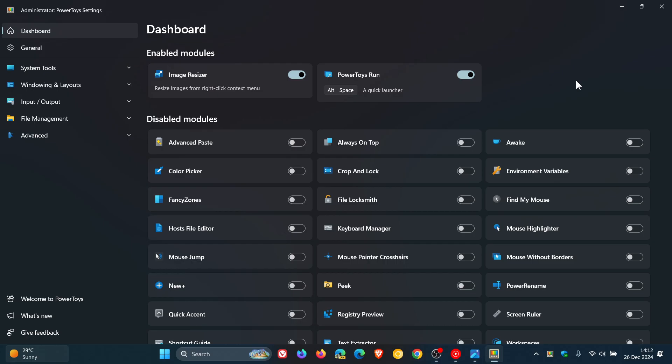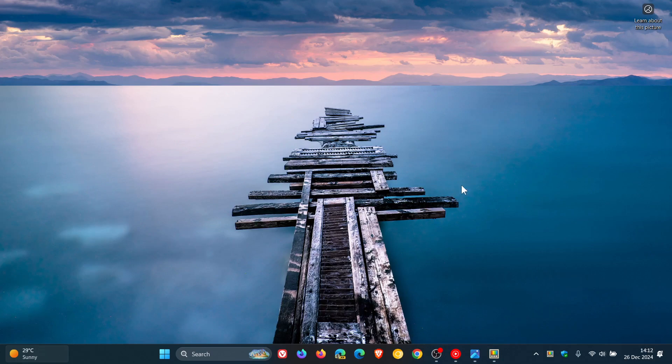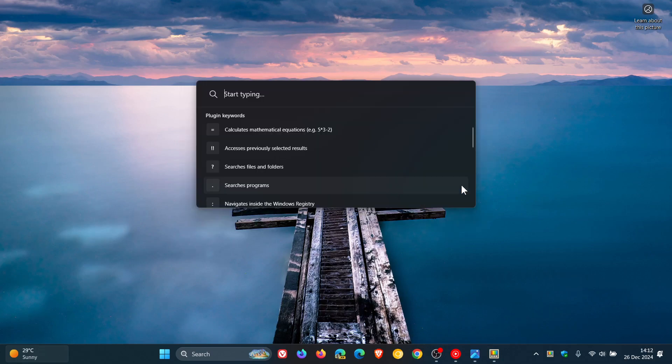As you may well know, if you do use PowerToys Run, it's a very handy quick launcher and search tool for the Windows 10 and Windows 11 desktop. Basically, once the tool is enabled, you press Alt and Space, and it's a quick launcher and search tool.